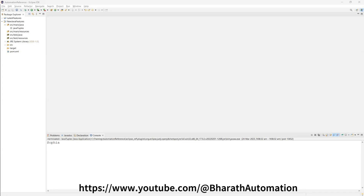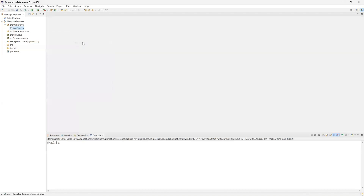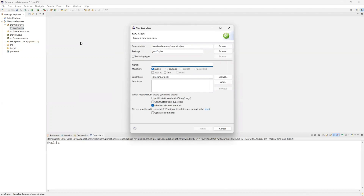In this video I'm going to talk about the Java Tuples library. Generally, whenever we want to store data with more elements we use collections. List is a data type used to store multiple elements with the same data type - only one data type is allowed. When it comes to Set, same thing but duplicate elements are not allowed. When it comes to Map, a maximum of two different data types can be stored.